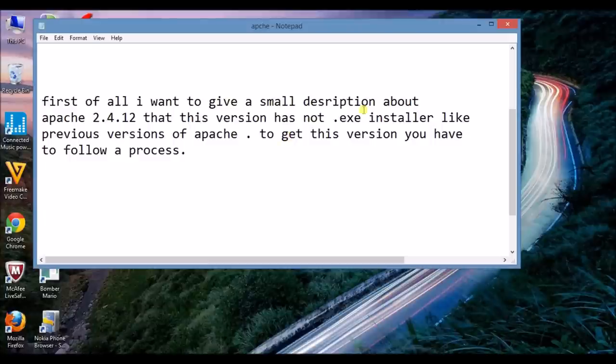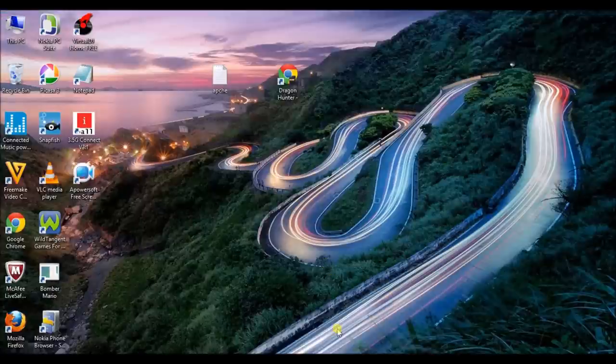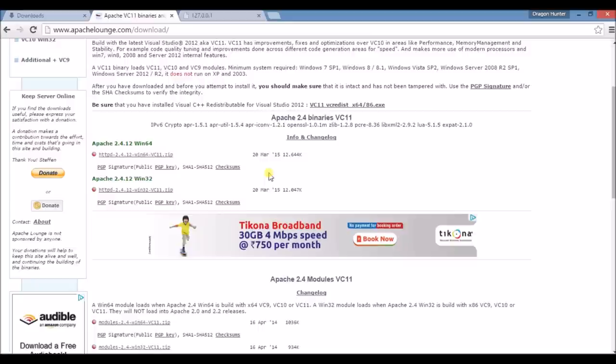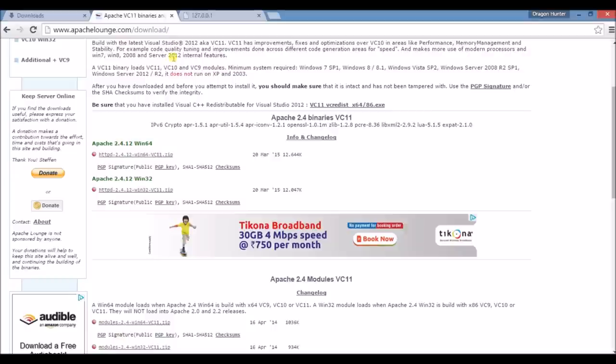Now open your browser and go to this address. Type this URL in address bar. The URL is www.apachelaunch.com/download/. I repeat the URL is www.apachelaunch.com/download/. Now scroll down cursor and you will see here two options.